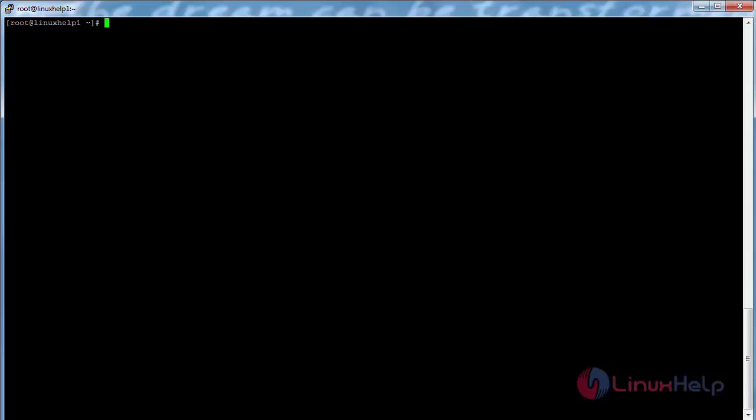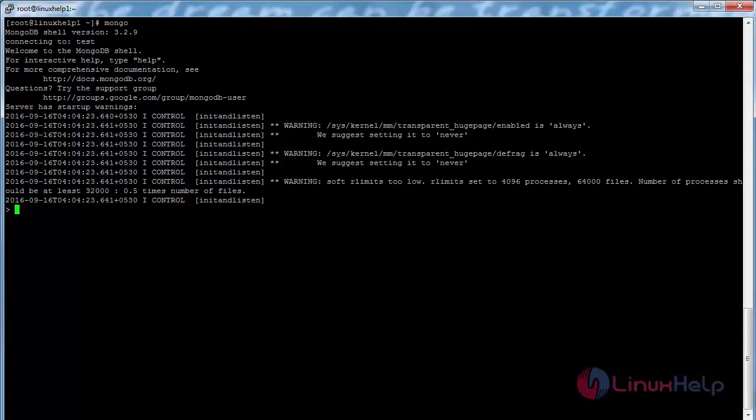To connect to MongoDB from the terminal, use the command mongo and press enter. Here you can see it has connected to the MongoDB terminal. But to resolve the transparent huge page error, you need to make some changes.